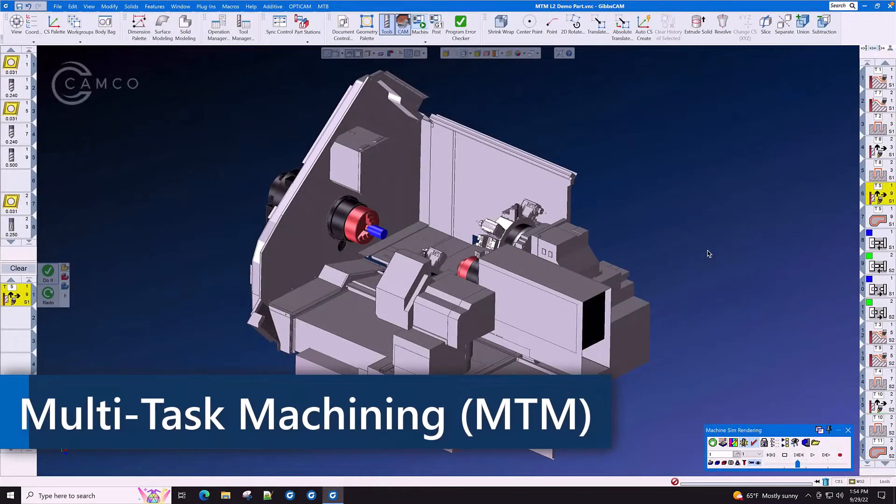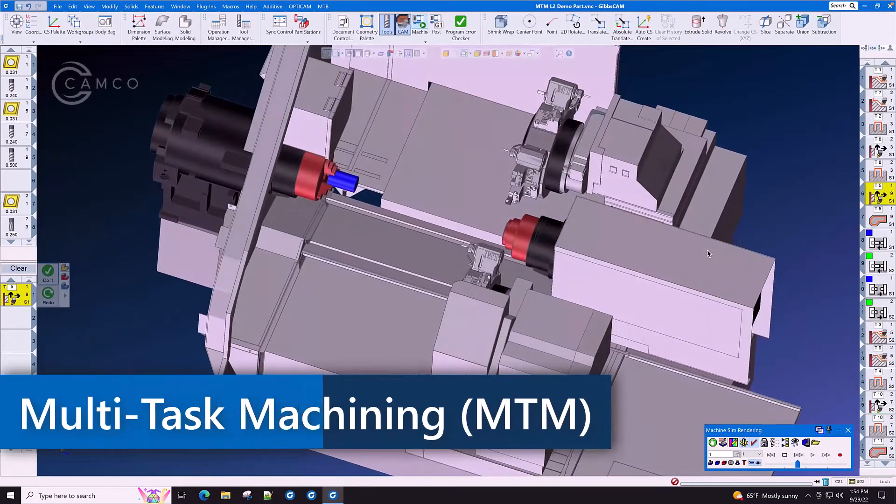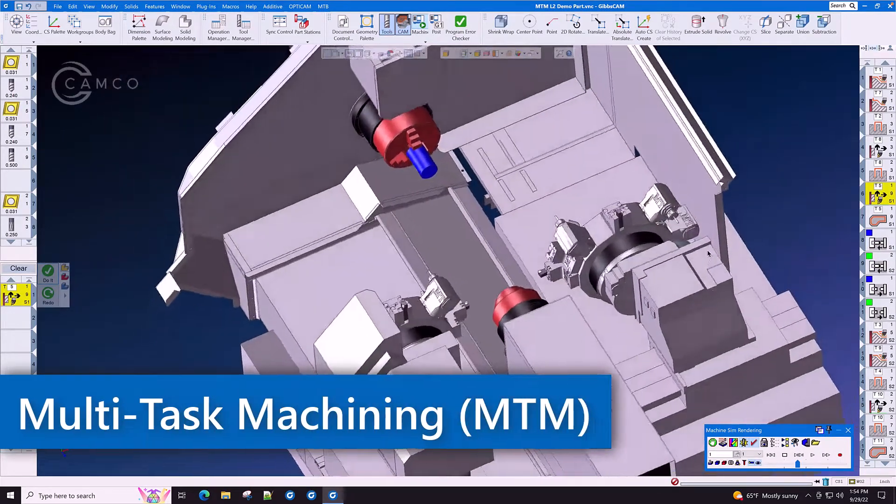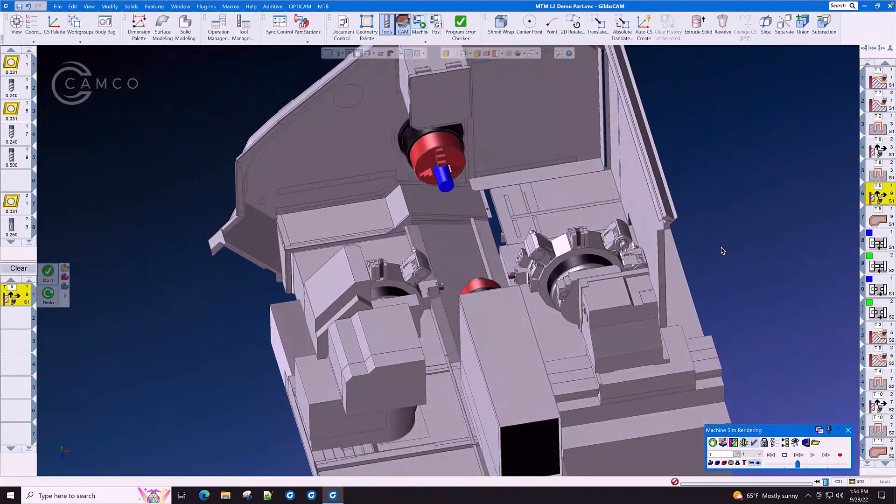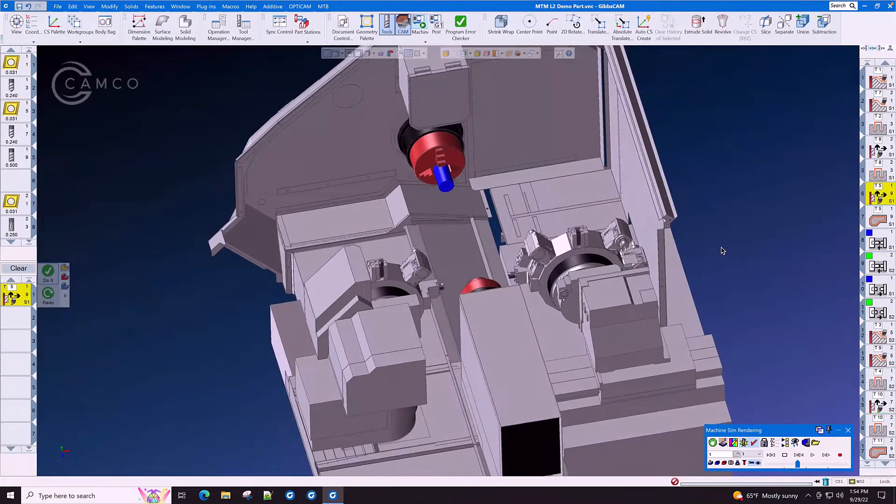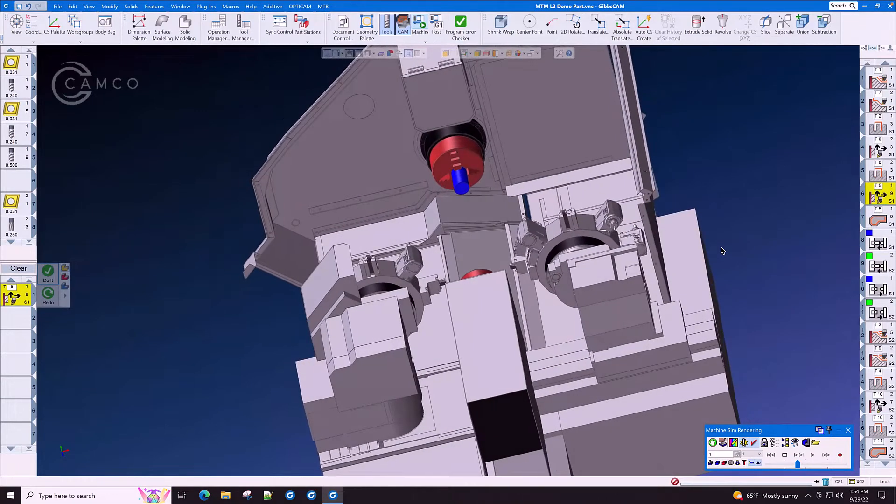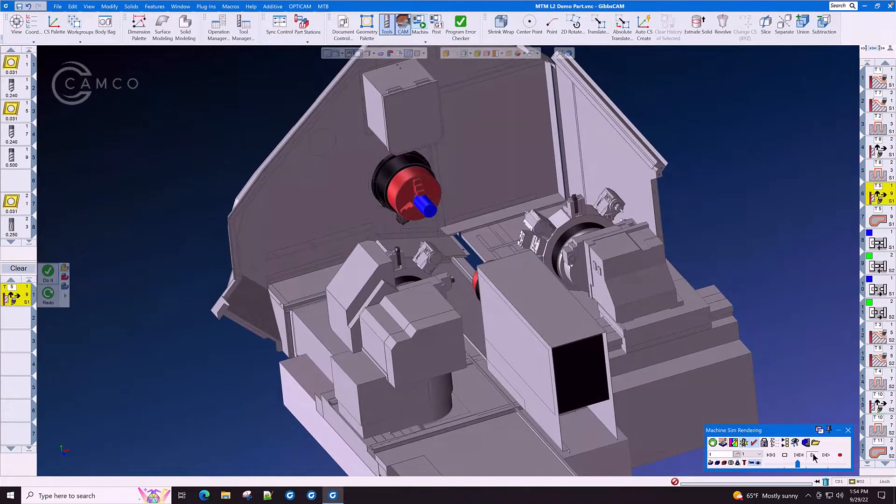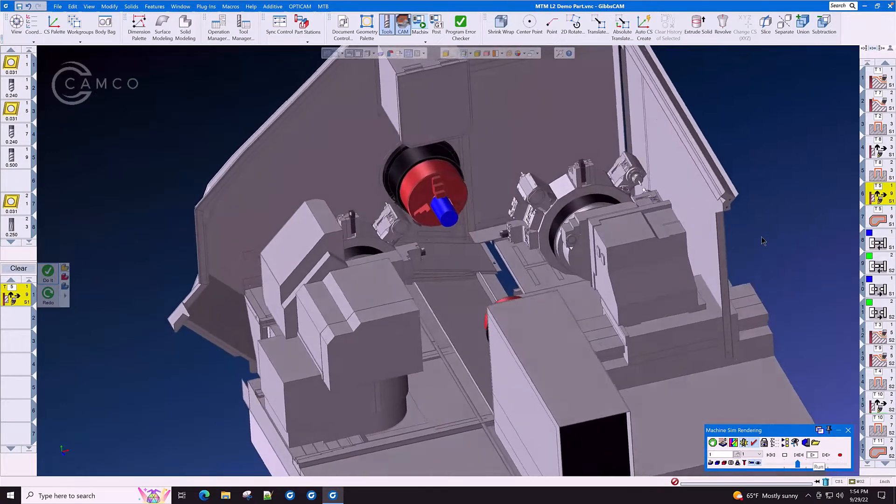Jason just bought his first MTM machine and is concerned that his programming skills are not up to the requirement of this task. This is where GibbsCam MTM steps in.